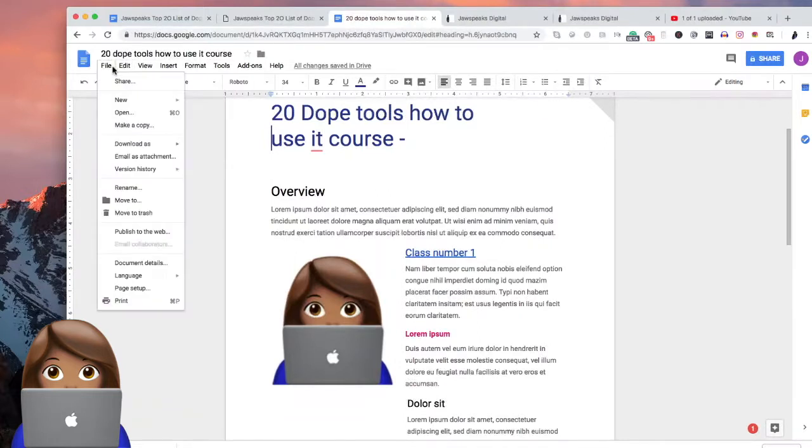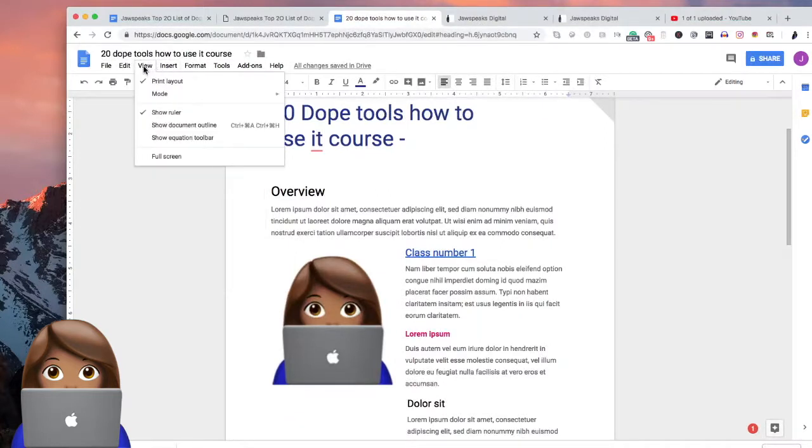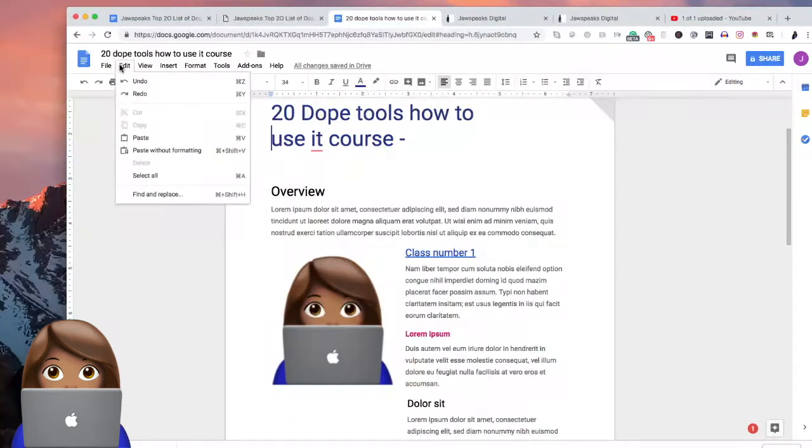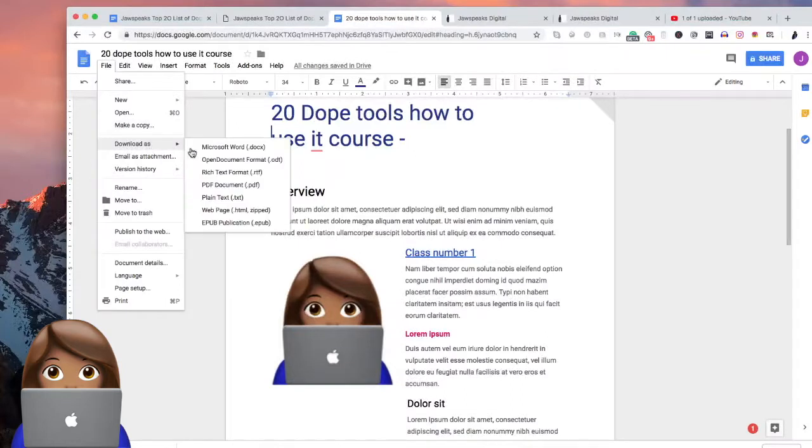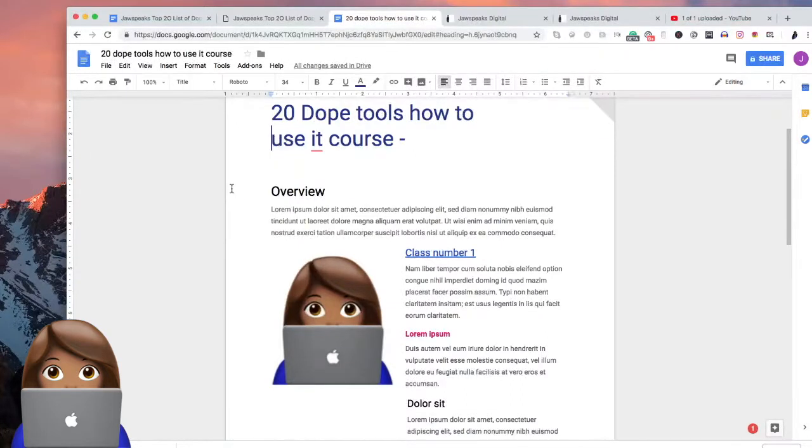So with that, we're going to go into file, download as PDF. And we're going to wait for that to download.